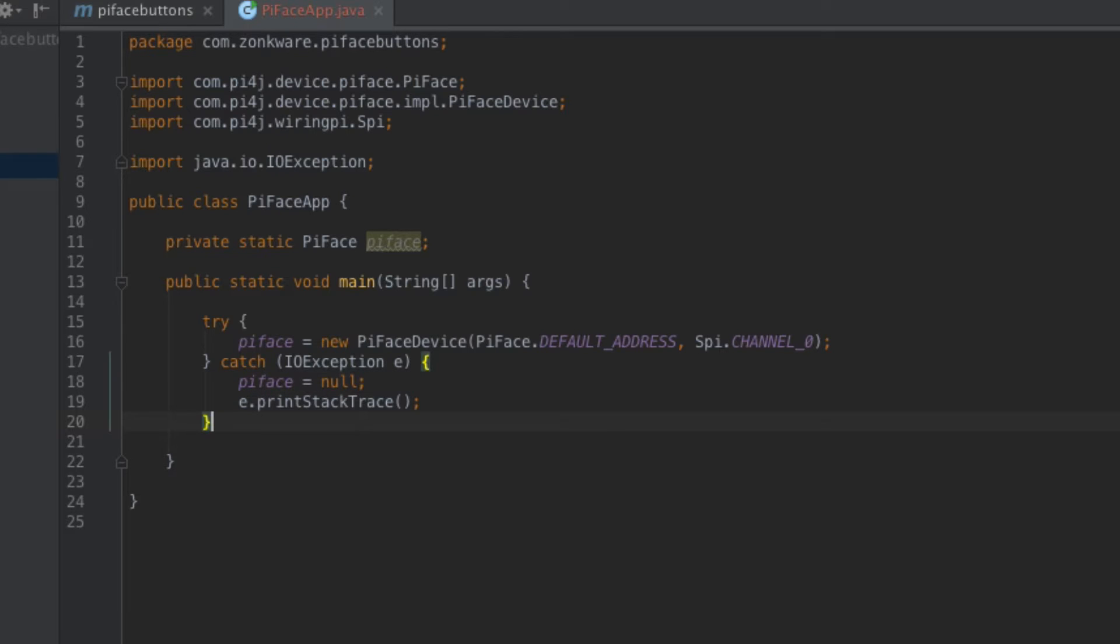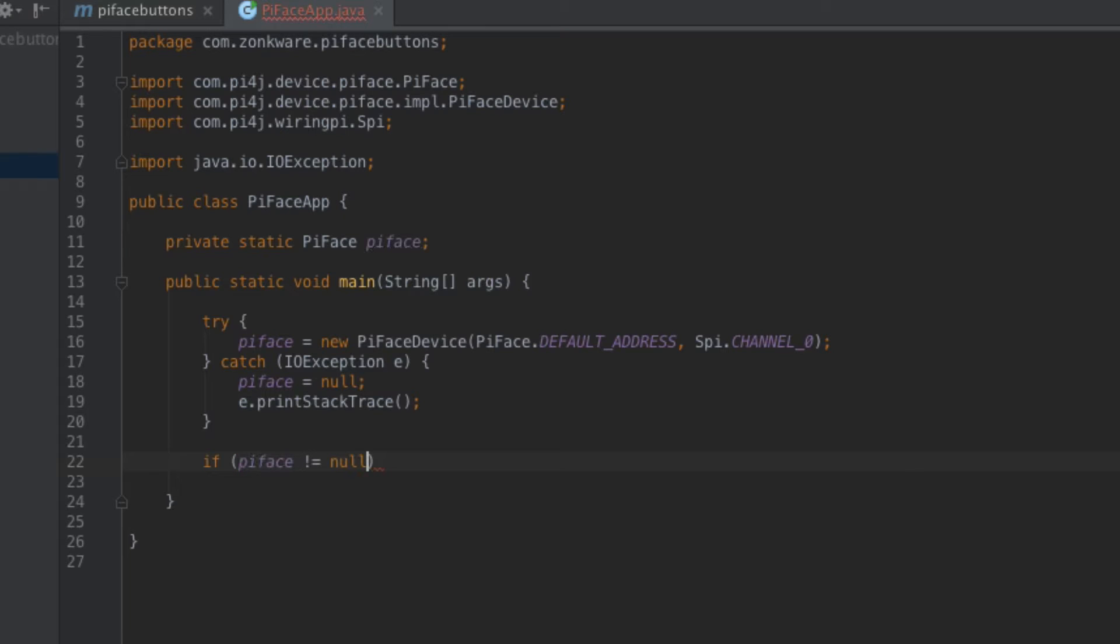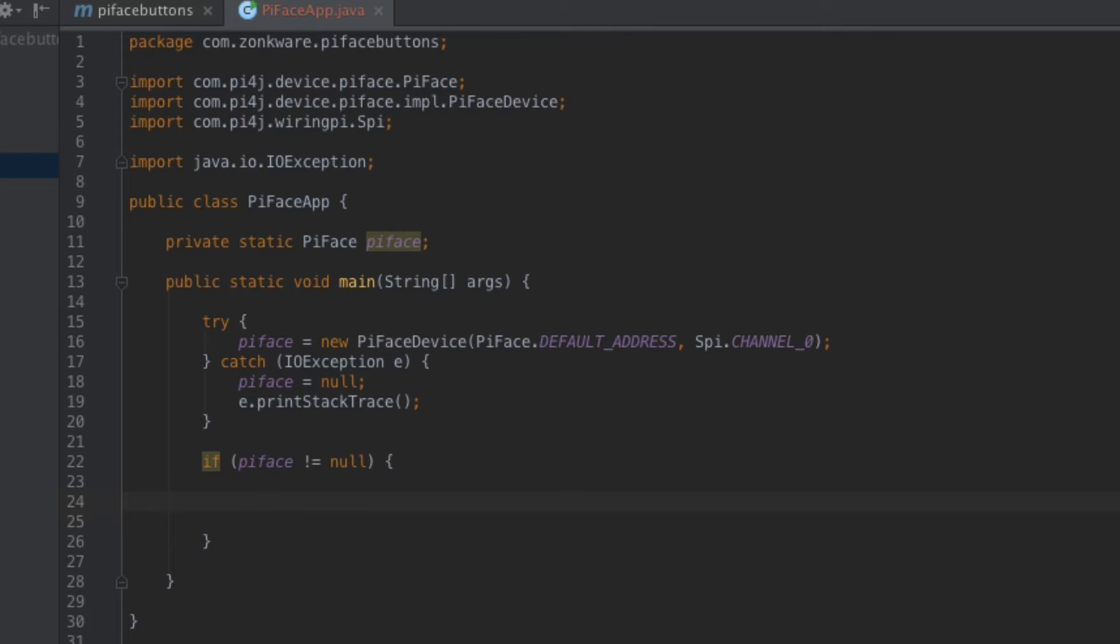However, just to be cautious, I'll make sure that I don't execute anything else unless I know that PyFace is not null. So I'll say if PyFace does not equal null, then we'll go ahead and continue by executing all the code in this particular block.